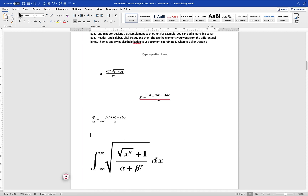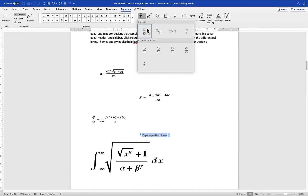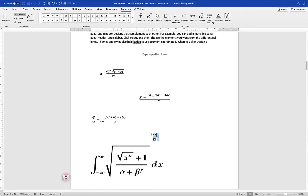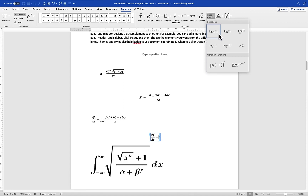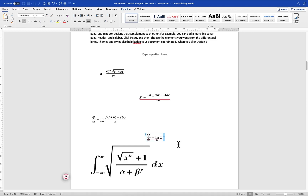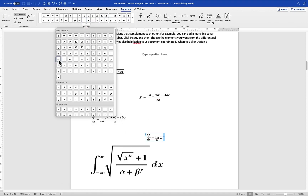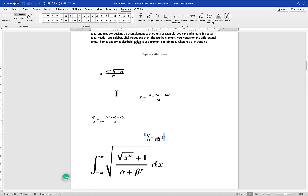Next we have this long equation: df/dt equal to the limit as h tends to zero of a function. Come to Insert again, go to Equations. The first thing is a fraction — df over dt — so df in the numerator and dt in the denominator. Then come back to the center and put the equality sign. For the limit, come to Limits and give it the limit as h tends to zero: put h in the denominator then an arrow symbol to indicate h tends to zero.